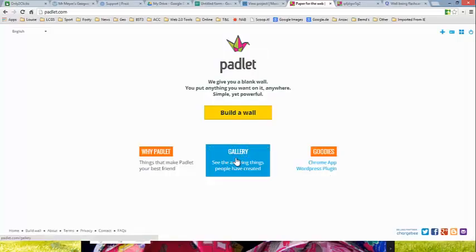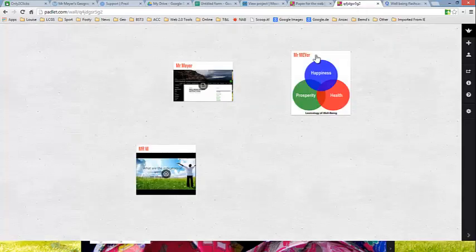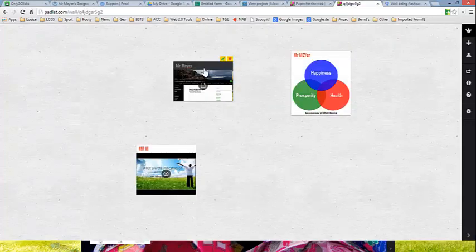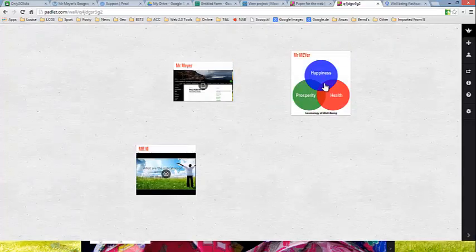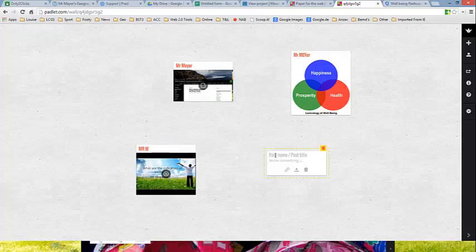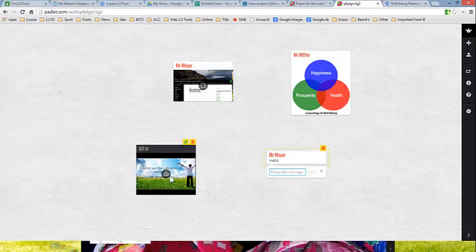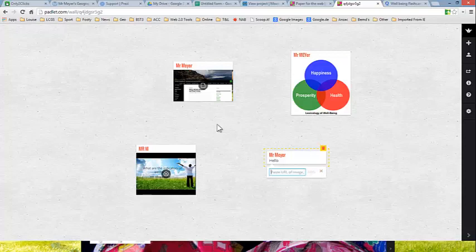So when you go to it for the first time, you type Padlet up there, say build a wall. I've started one. There's one there and I've put three things up there, two images and a video. If you want to put something somewhere, you simply type your name. You can write something. If you wanted to include something like a URL, either an image or a YouTube clip, the address, just put it in there and then you finish up and press add and then you come up with one of those.